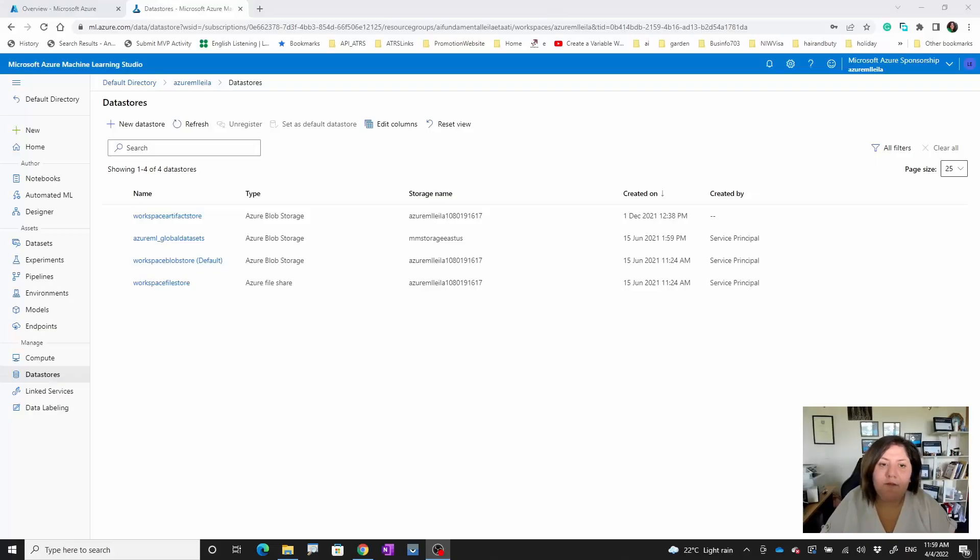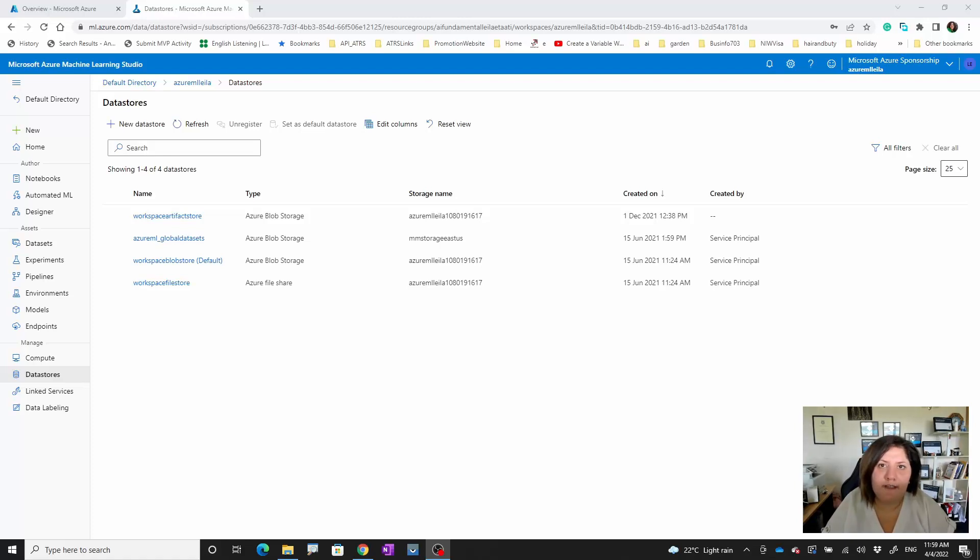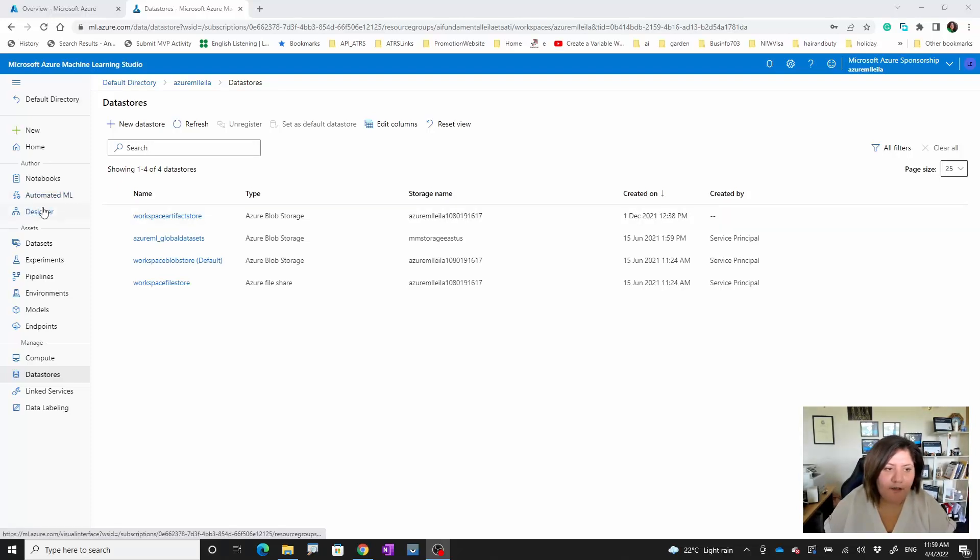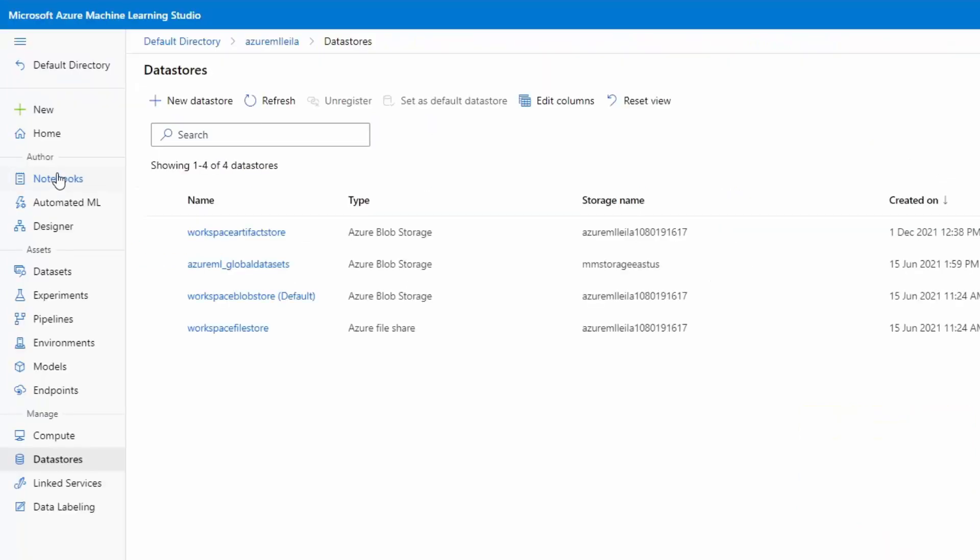Hello, in this video I'm going to show you how we can import data via Azure Machine Learning Workspace. As you can see here we have notebook, Azure ML, automated ML, and designer.